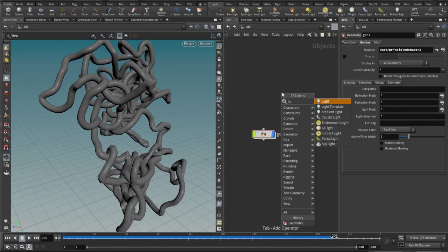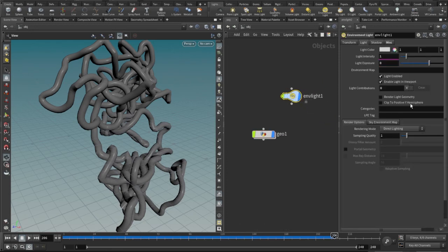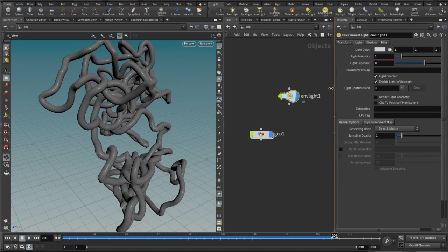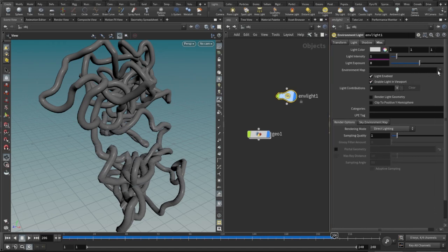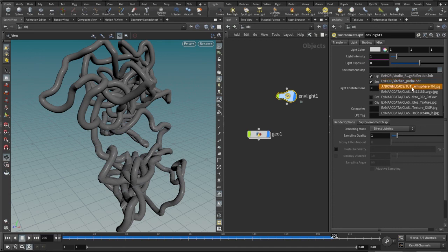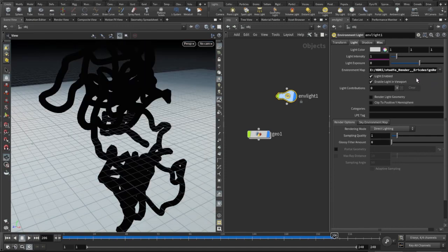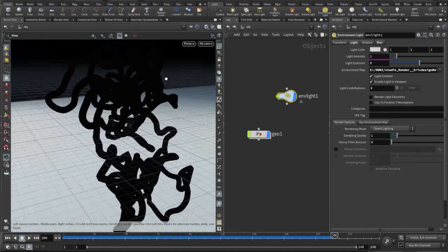We also use an environmental light from which I can bring my HDRI. Let's bring the HDRI - I think I'll use something from the list here. Now let's use this.